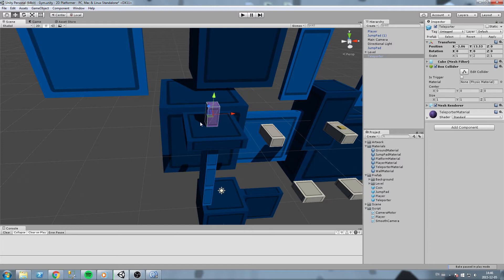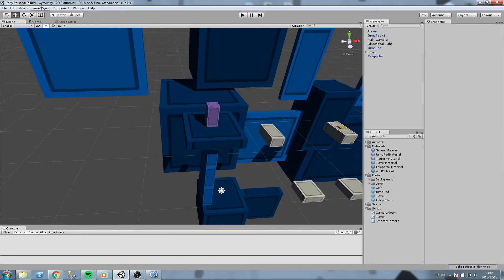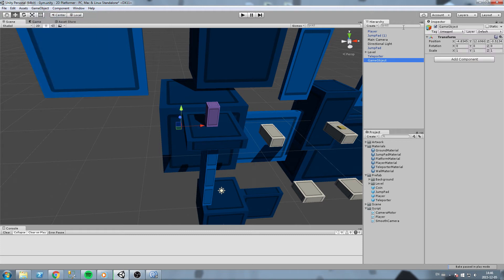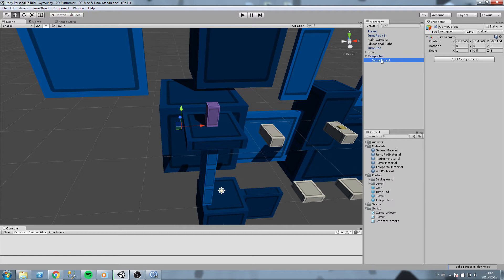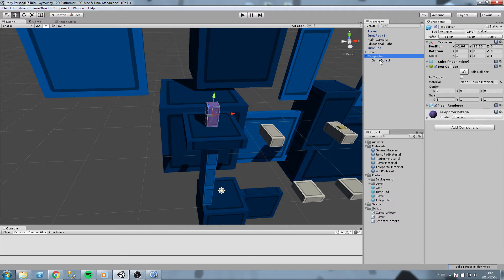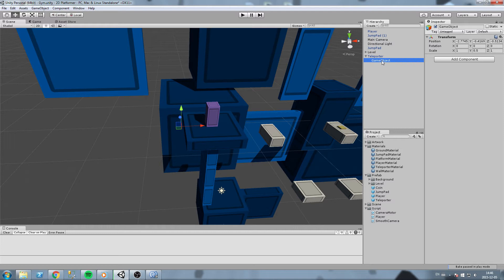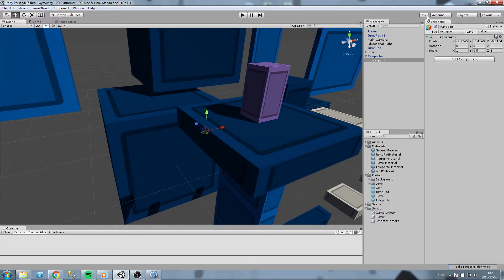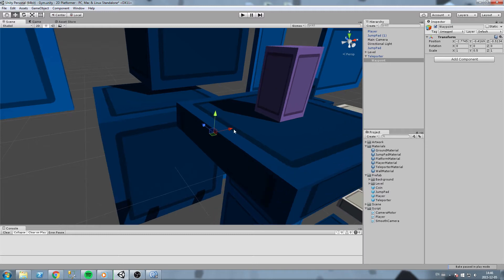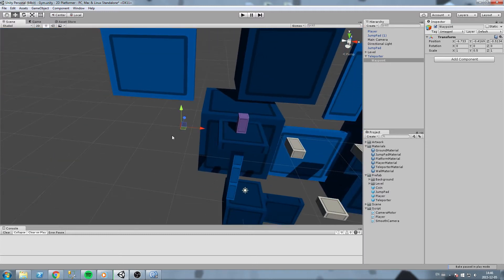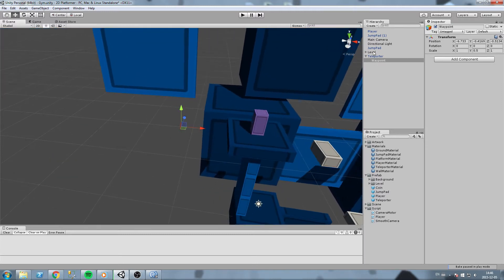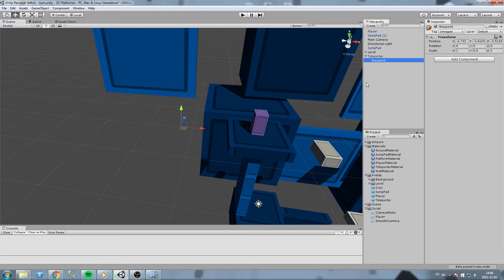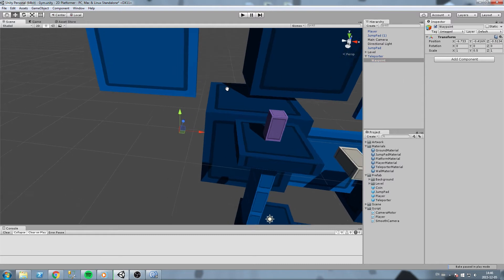What we'll do is we are going to create another object just beneath that. Let's create an empty game object with nothing on it and make it a child of the teleporter. You drag and drop the game object right on top of teleporter. I'm going to rename this one waypoint and give it a color. This is an empty game object, we can't really see it. We have to select it in our hierarchy.